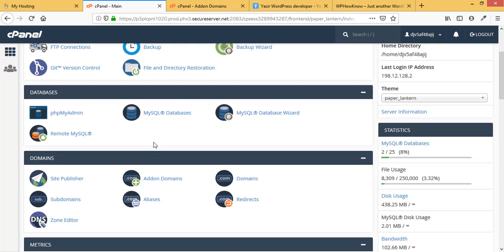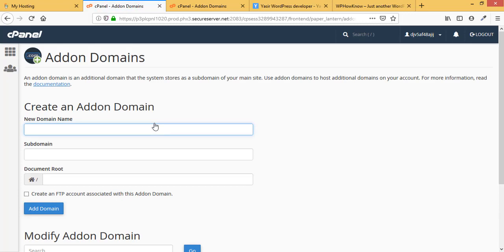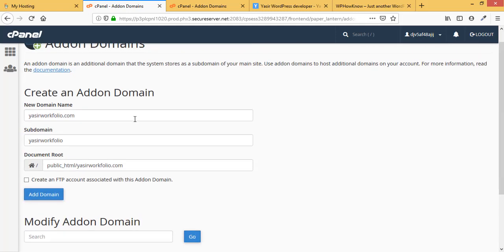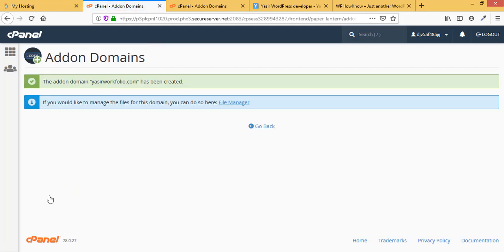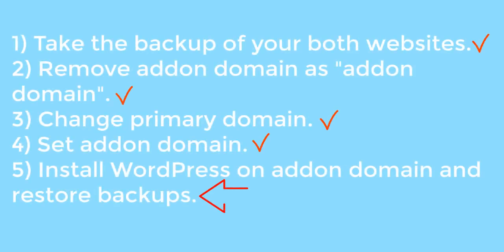Step four is to set the addon domain. Go into cPanel, under the Domain section open Addon Domains, and add YasirPortfolio as the addon domain. Click Add Domain. YasirPortfolio has now been added as an addon domain. We now have WPHavno as the primary domain and YasirPortfolio as the addon domain.